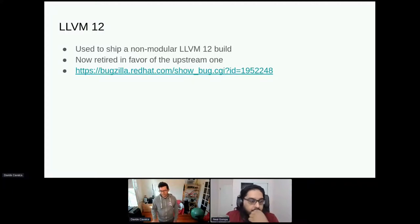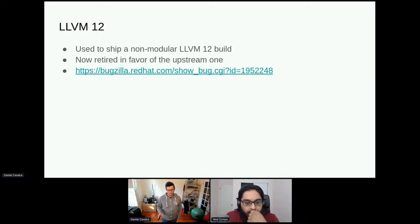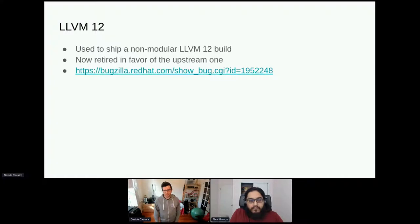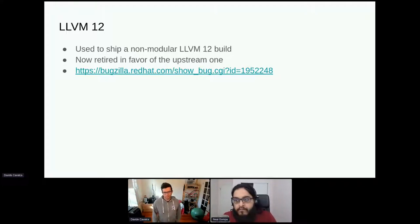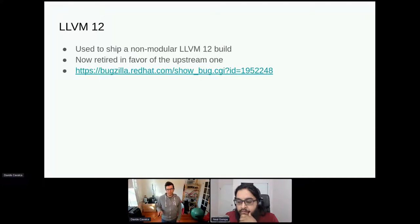Another recent project was LVM. CentOS Stream shipped LVM v1 and we had a need at Facebook to use LVM v2, so we started packaging it in the SIG. In parallel, we worked with the LVM maintainer in RHEL to see if they could bump the version in the distribution proper — and that's exactly what happened. It was a great collaboration: we found issues, reported them, and helped test patches being reviewed upstream. We then retired our LVM packaging entirely because LVM v2 is now part of Stream. This is a pattern we'd love to see repeated.